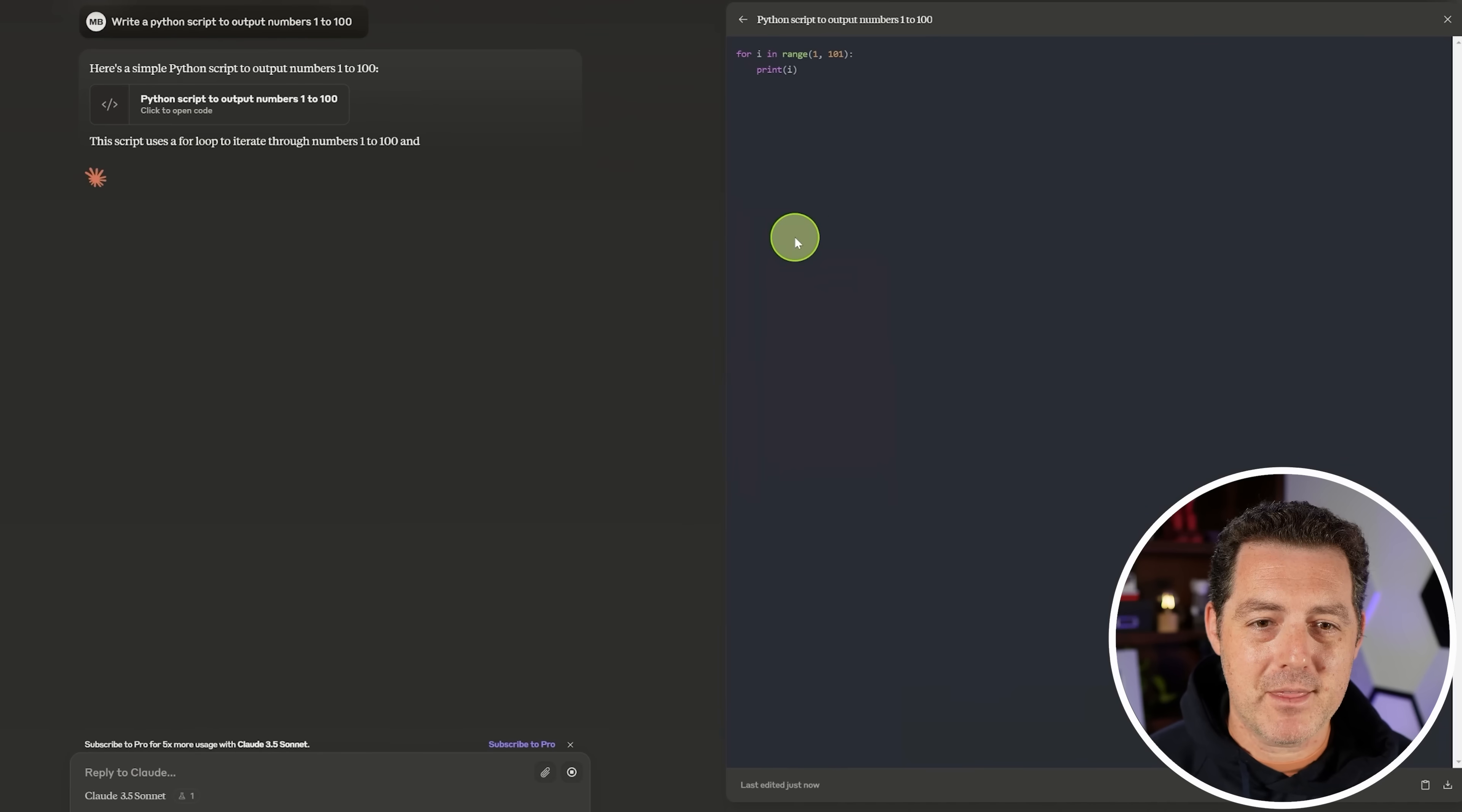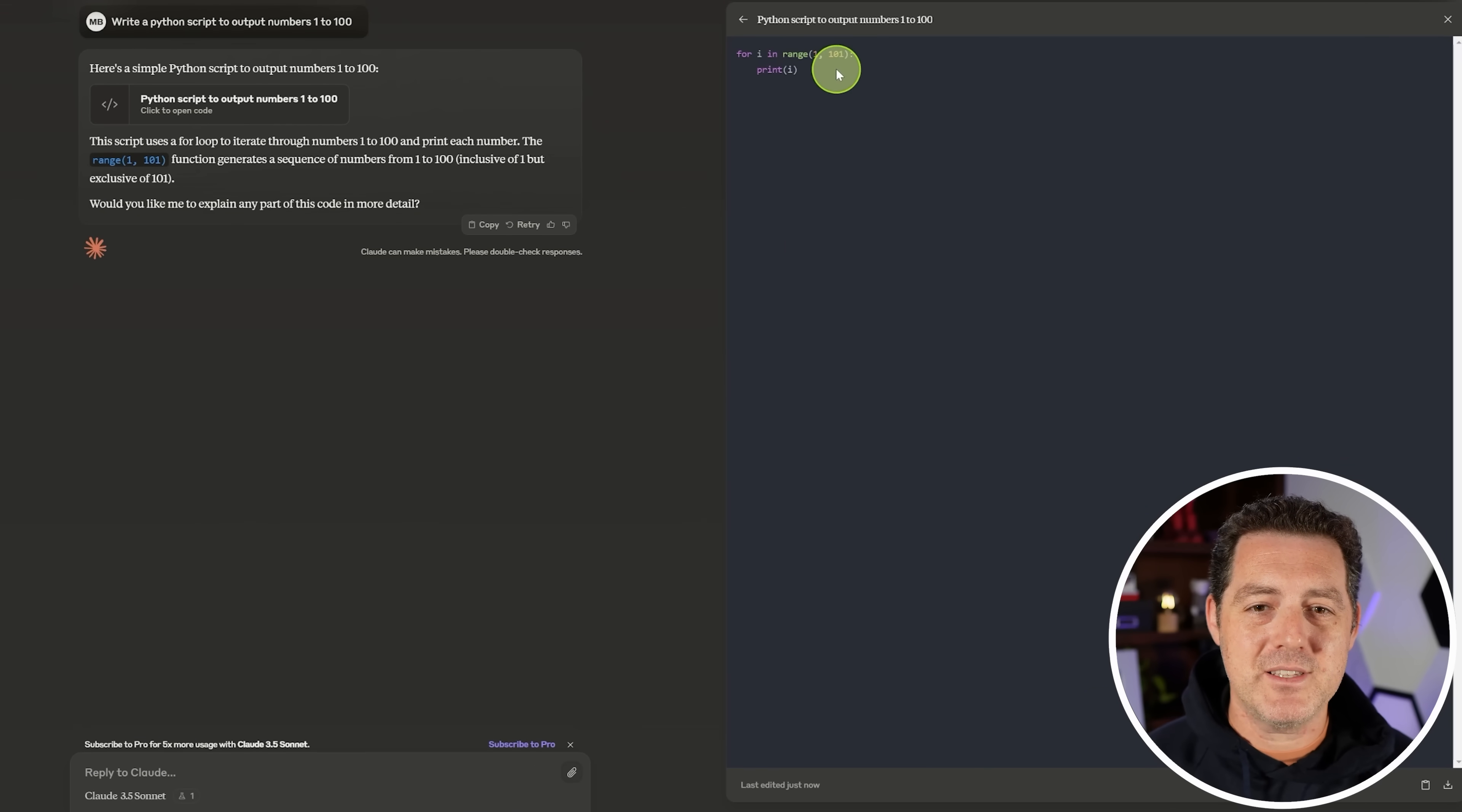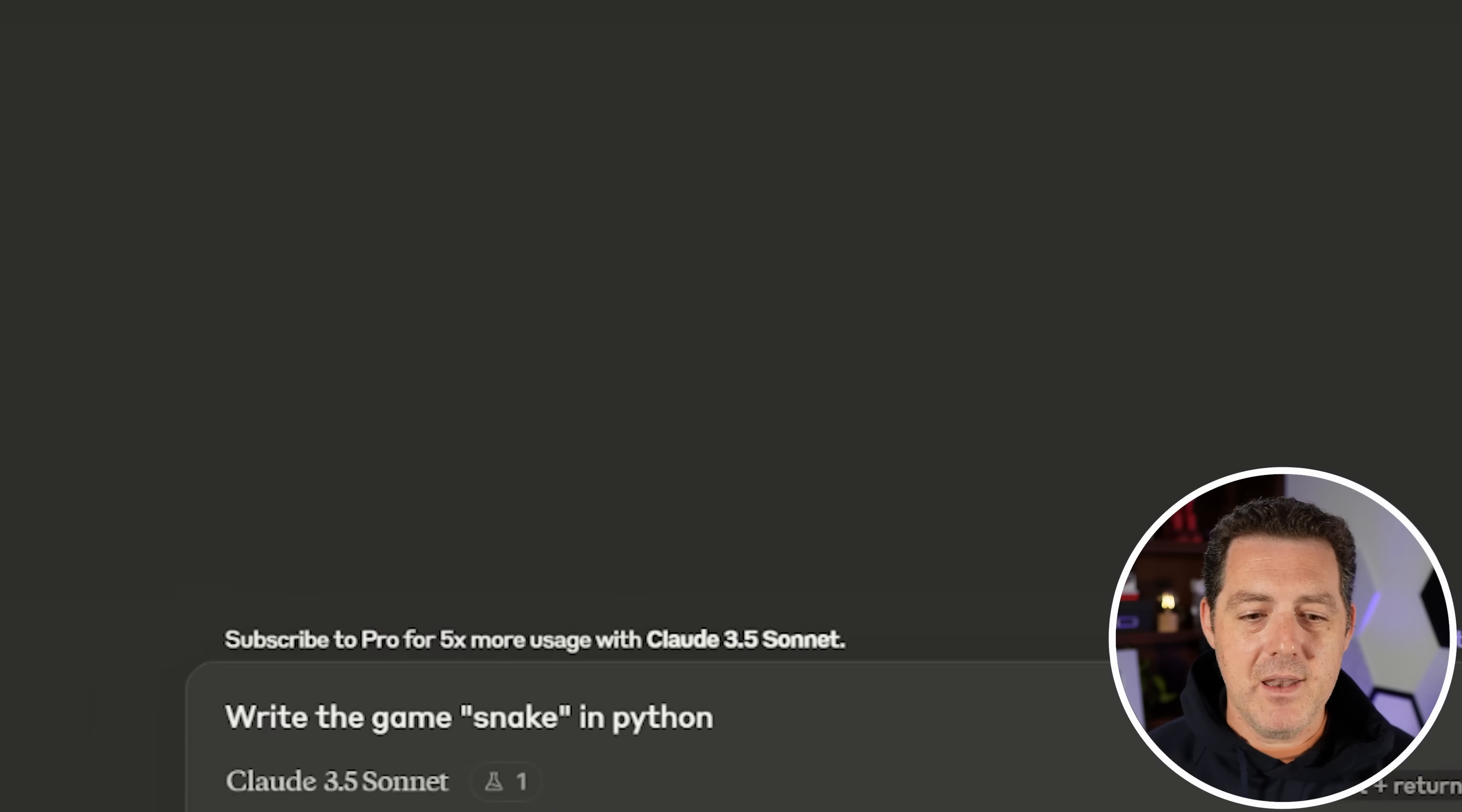This one is so easy. I have no doubt it's going to get it right. Here's a simple Python script, and there we go. Right away, it is using Artifacts, and that's right. So that's a pass.